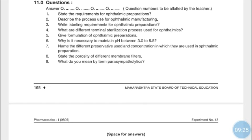Regarding why the pH is maintained between 3 to 5.5: at high pH, Atropine gets hydrolyzed and forms a precipitate, leading to turbidity of the eye drop. If the pH is below 3, it is too acidic and may cause irritation to the cornea. Atropine Sulfate is stable at acidic pH between 3 to 5.5, so it is maintained within this range.